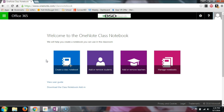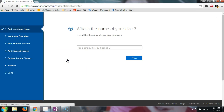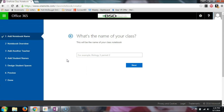The first thing I'm going to do is create a class notebook. This is a notebook I'm going to create for a specific class — my class is going to be called Advanced Math 3. Then I hit Next.